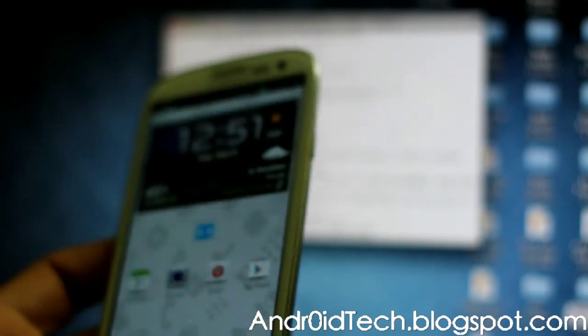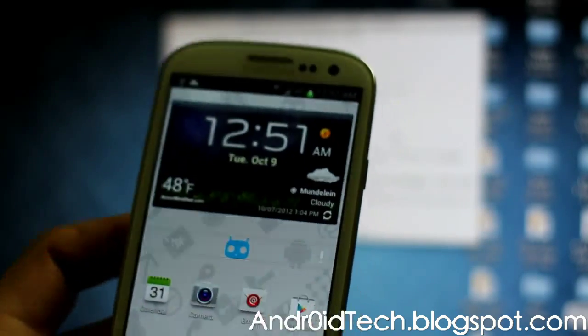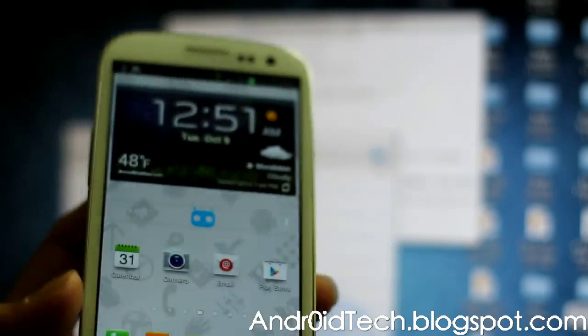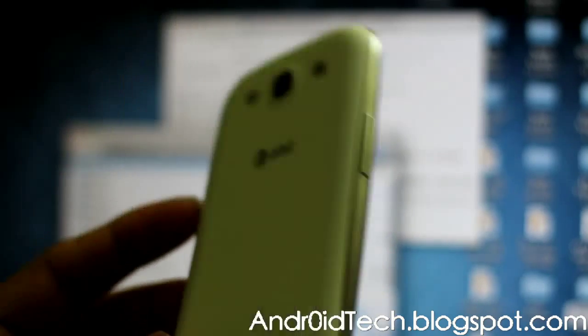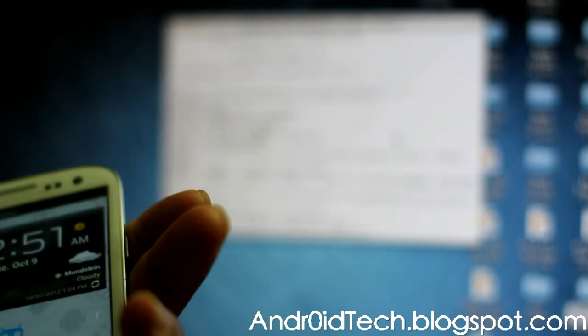That's how you root your Galaxy S3 dual-core LTE on MacBook Pro or any Macintosh.